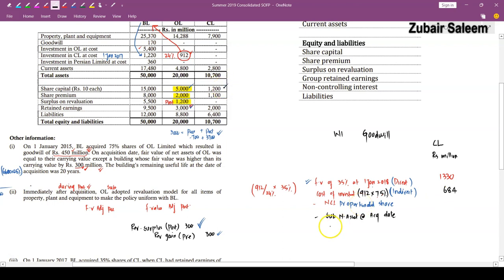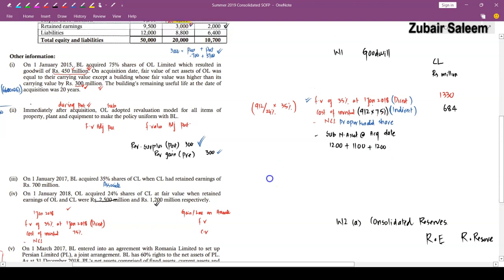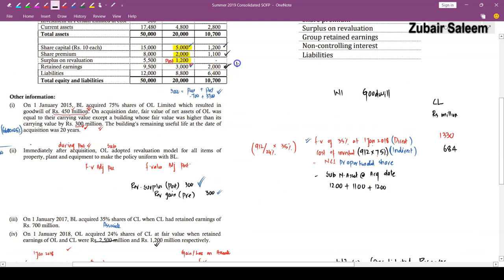Completing the consolidated statement of financial position: share capital (parent only) and share premium (parent only) = Rs. 8,000. Consolidated retained earnings = Rs. 13,054. Revaluation surplus = Rs. 6,175. NCI = Rs. 4,601. Liabilities = combined liabilities of all three entities minus lease liability reversal of Rs. 694 = Rs. 26,506. Total assets = total equity and liabilities = Rs. 73,336. Both sides balance, confirming the consolidated statement of financial position is complete.